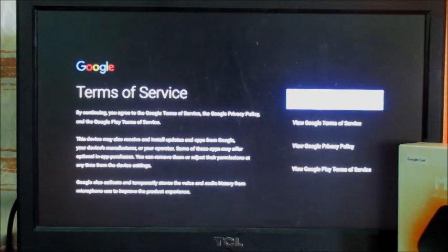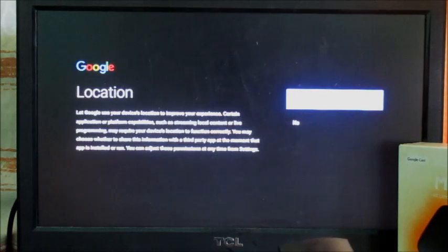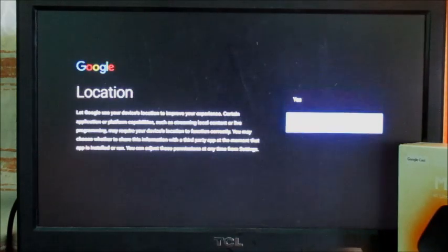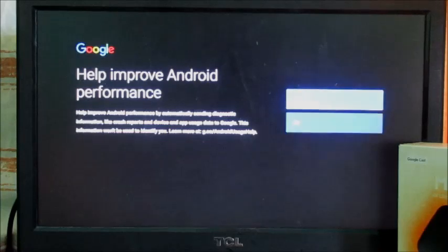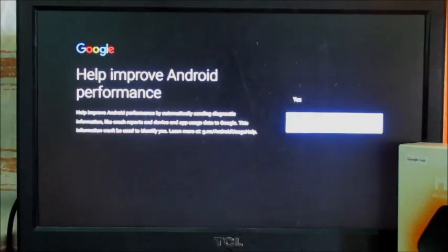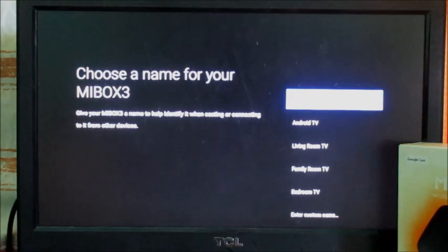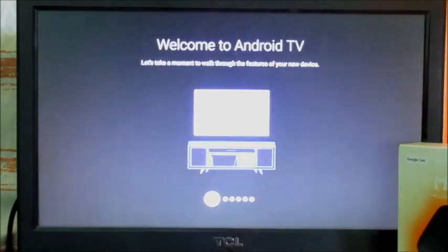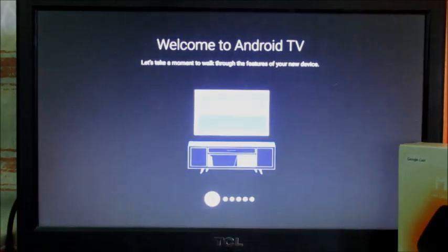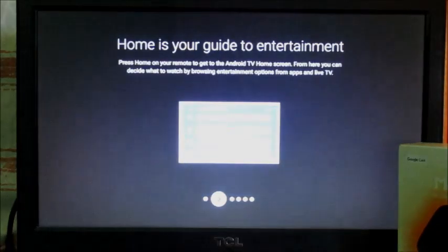Accept Google Terms of Service. I am going to turn off the location and help improve Android performance — no. Here we are now: Mi Box 3, that's the name of our box. Here is the Welcome to Android TV screen, as you can see.